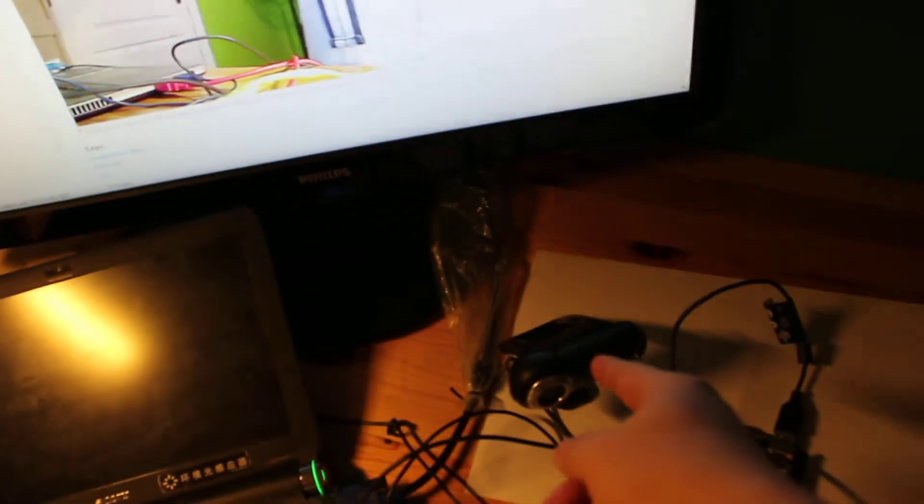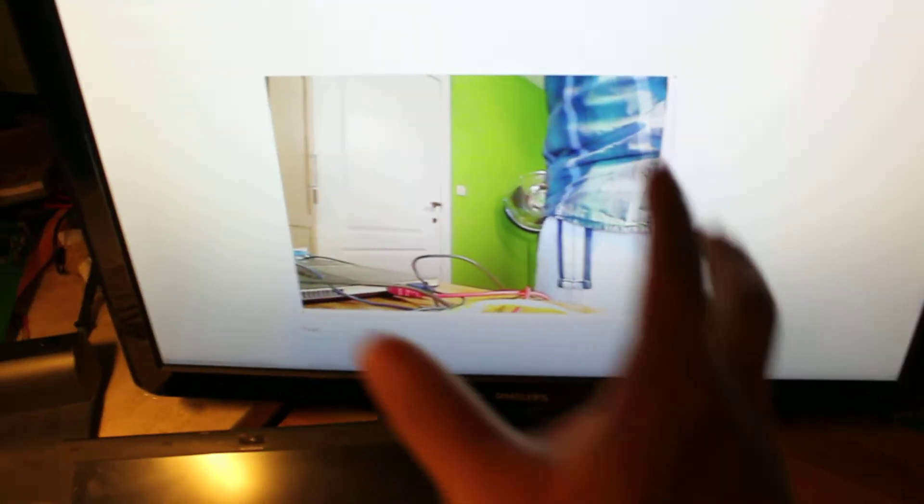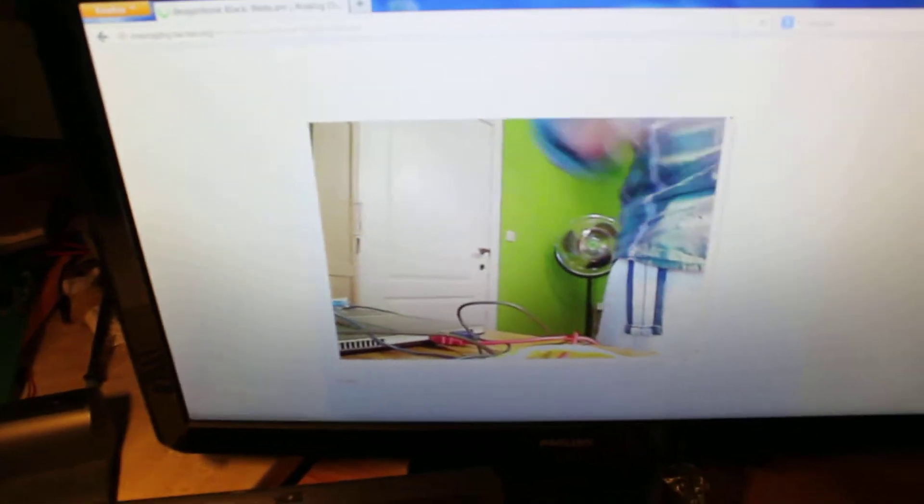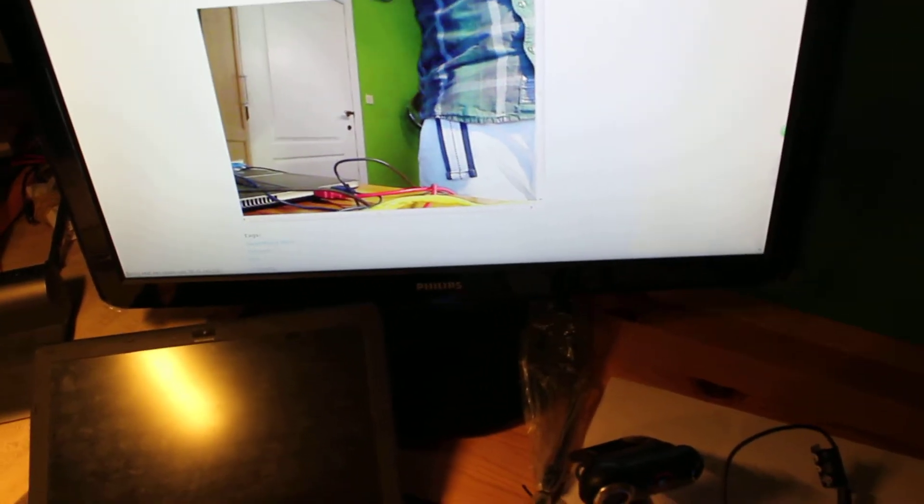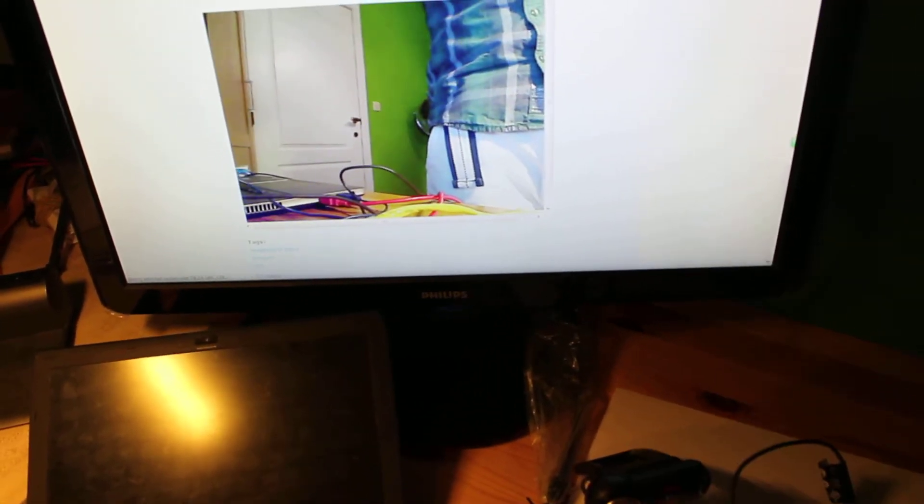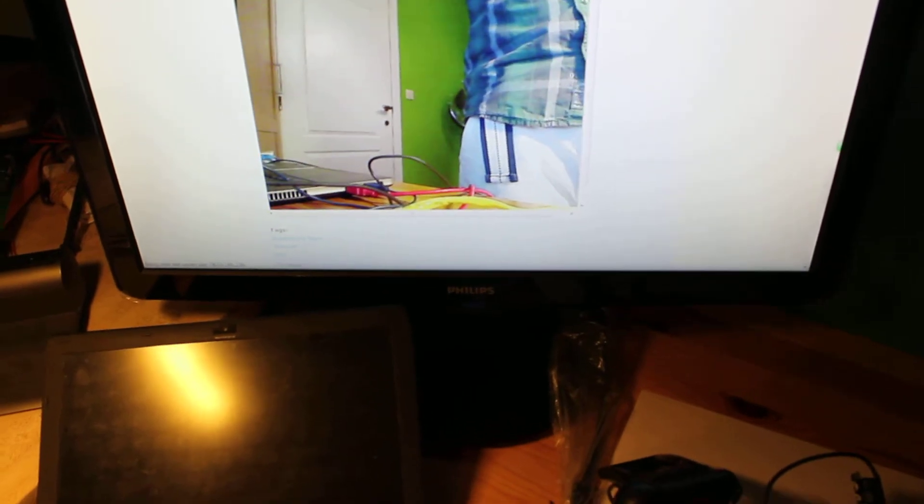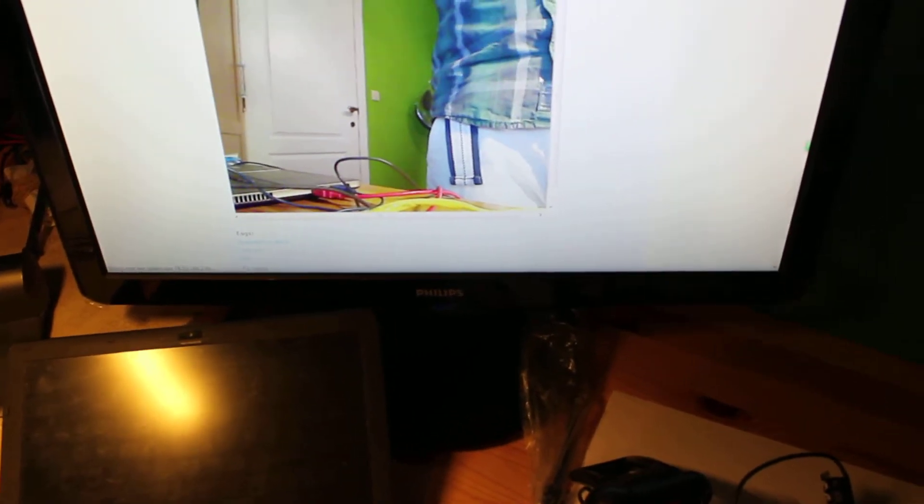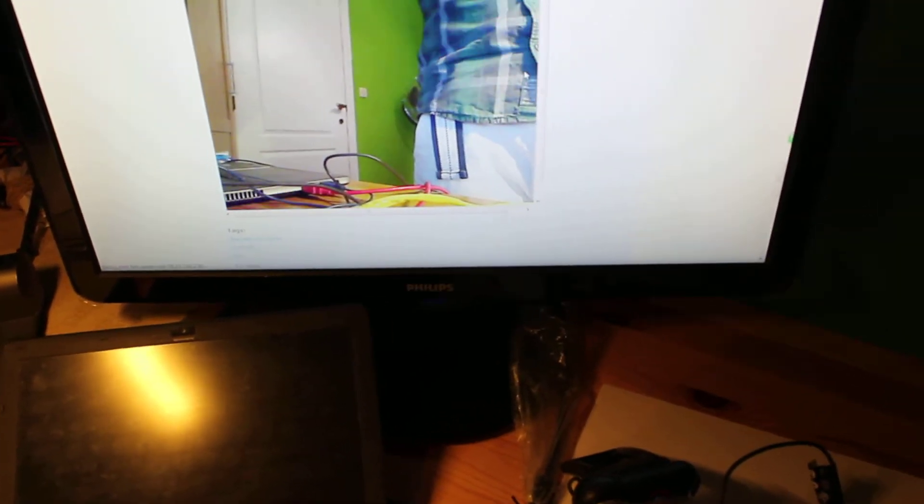And here you may notice the image captured by this webcam, and I put it on our website. Take a look. The delay is about, I guess, one second. That's pretty nice.